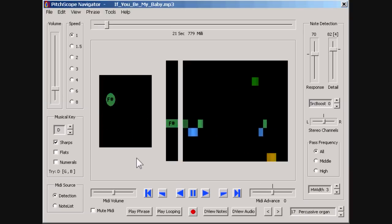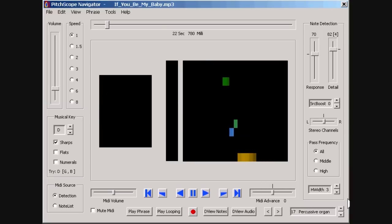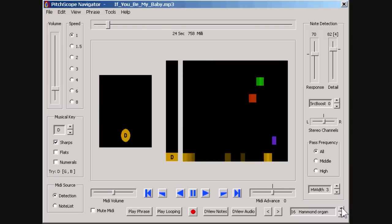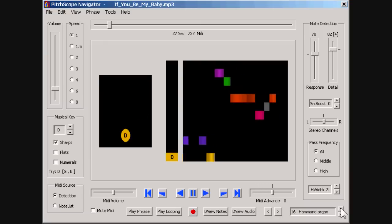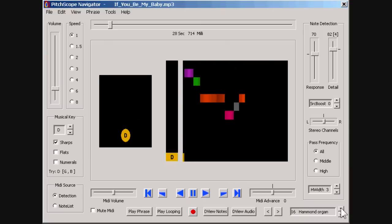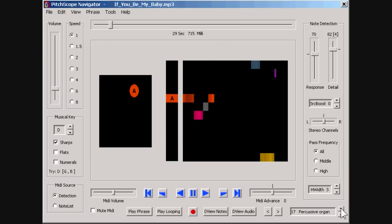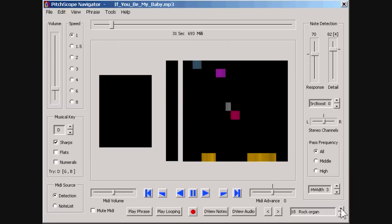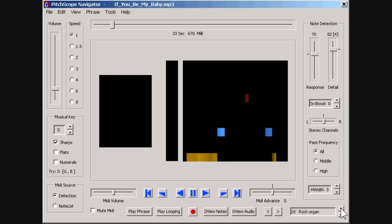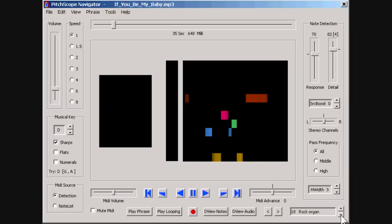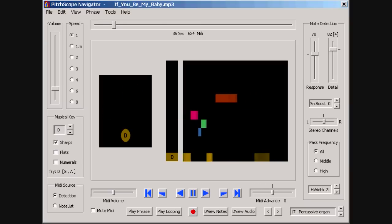For instance, we can change to the Hammond organ instrument, or to the rock organ MIDI instrument, or return to our original setting of percussive organ.